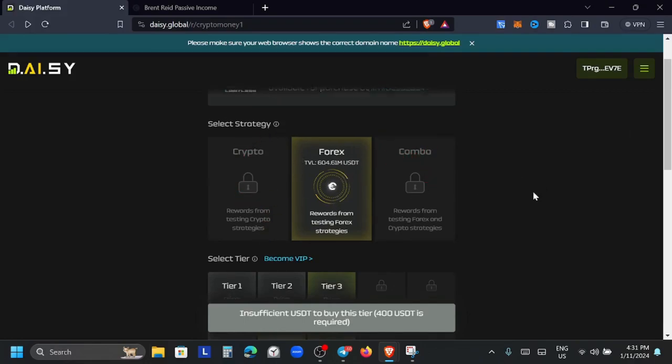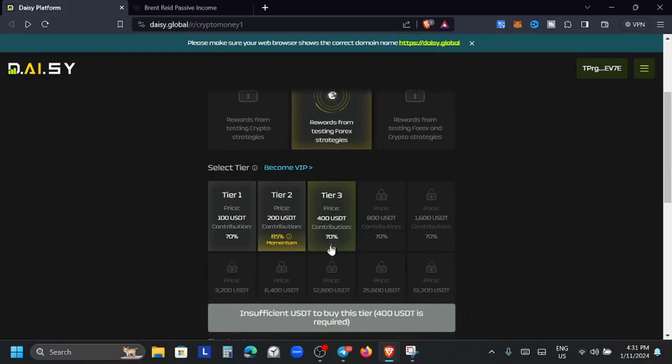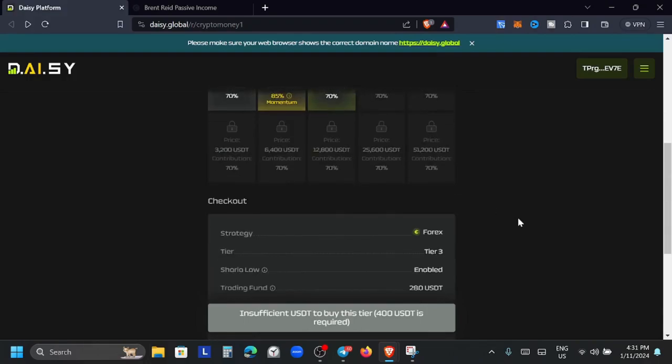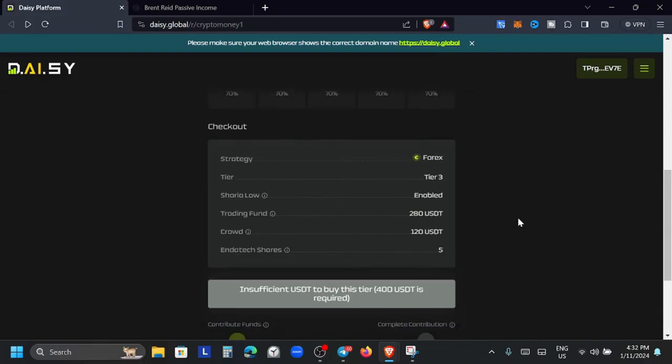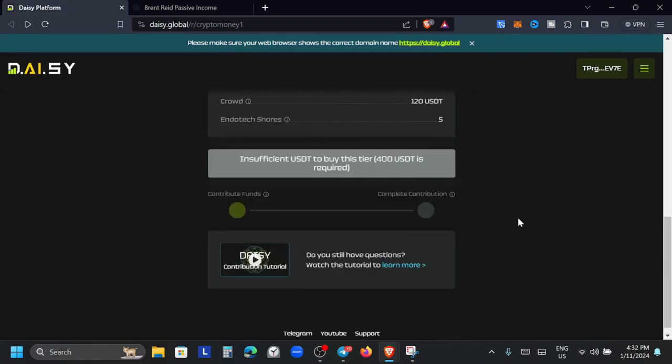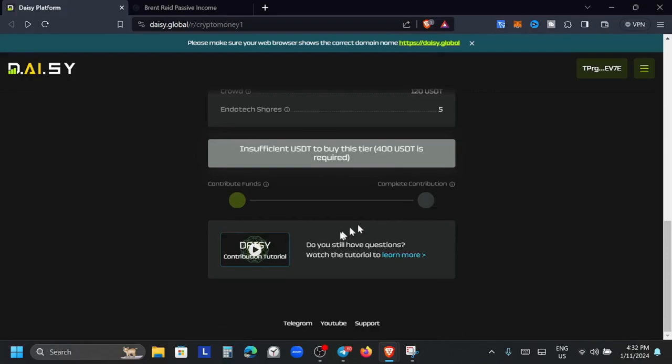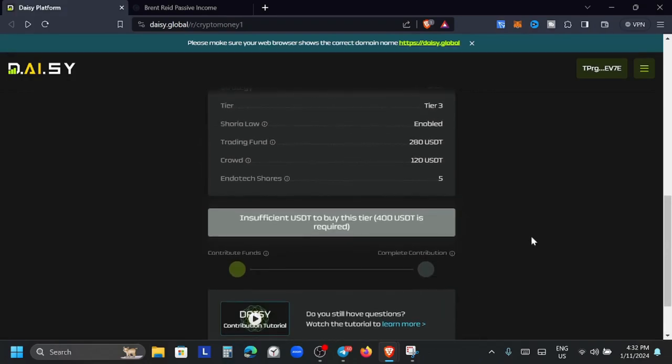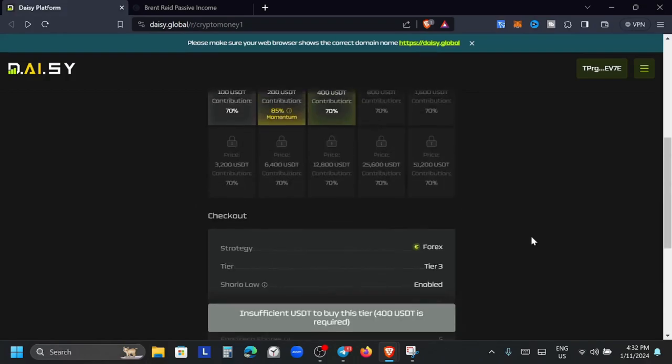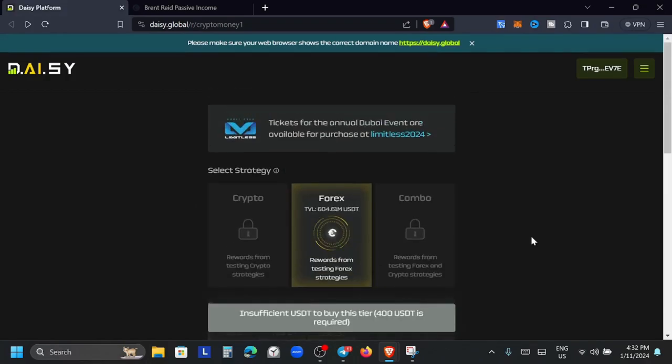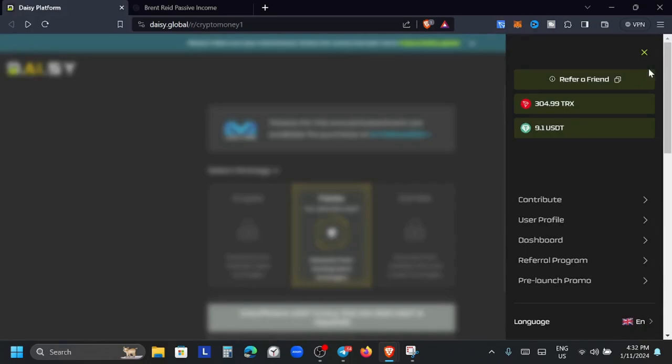I'm going to click here on Connect. I'm already signed in to my TronLink Pro so it will automatically take me across. What we have here on the interface: we can see the crypto rewards for testing crypto strategies they are working on, and then we have the combo. We are currently running the Forex and you have the different tiers here that you can buy to get in.